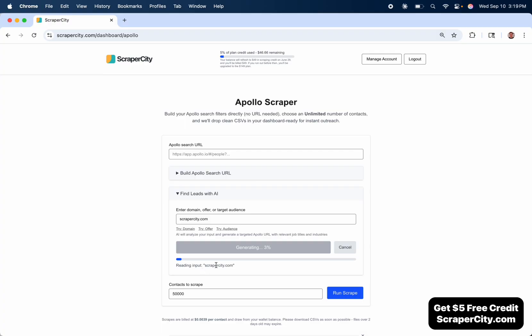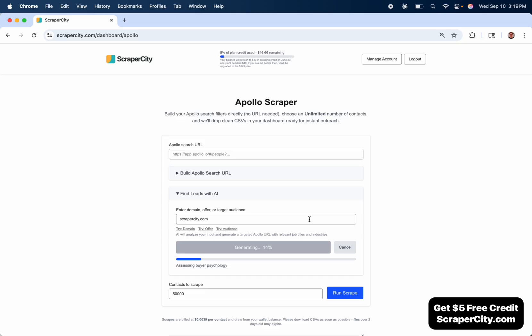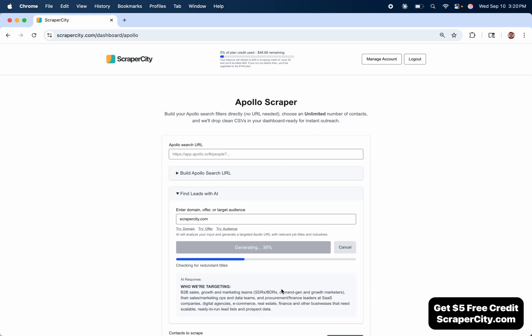Now it's going to scrape the website, find out exactly what the business model is, and then figure out what the target market is and create a perfectly optimized Apollo URL, which will lead to a perfect search. No guarantees, of course, but I've been finding very good results with this.